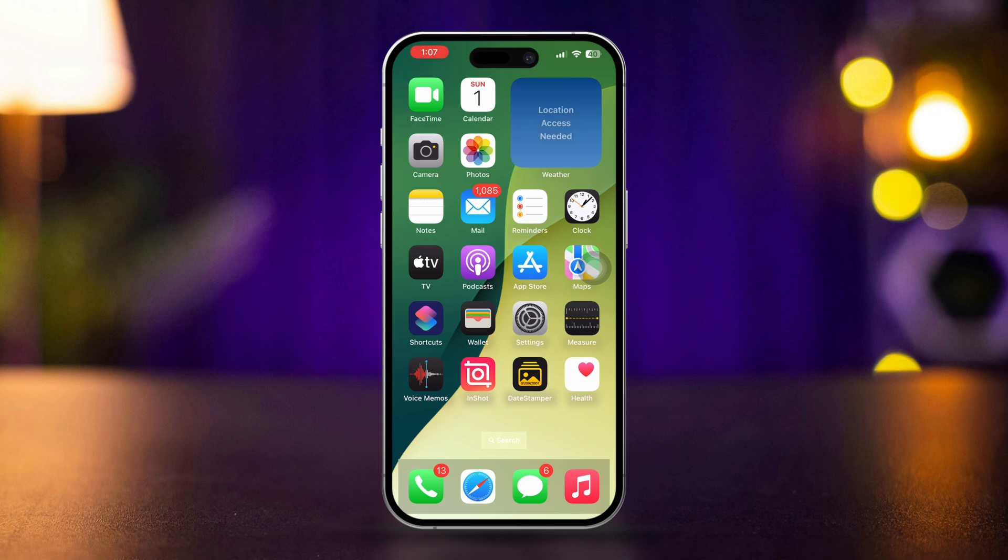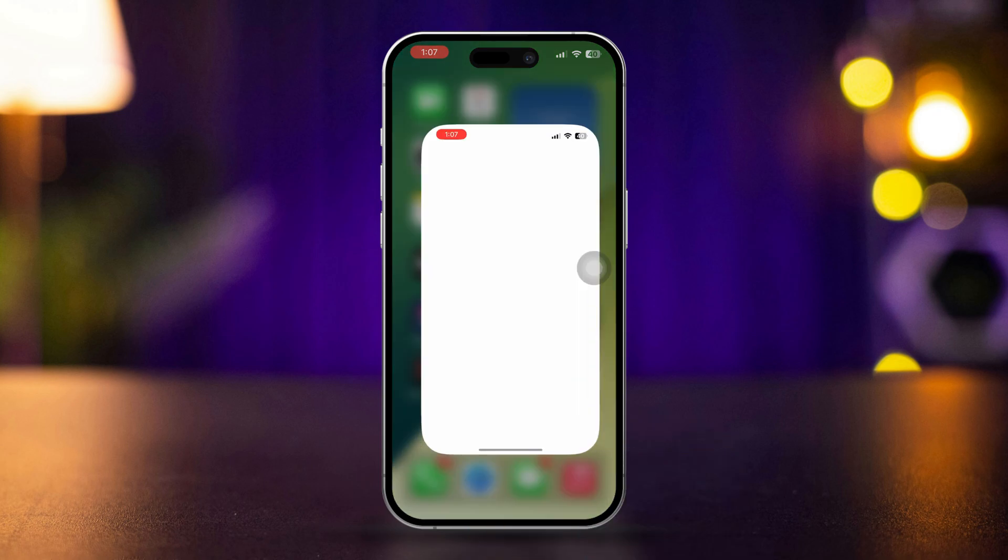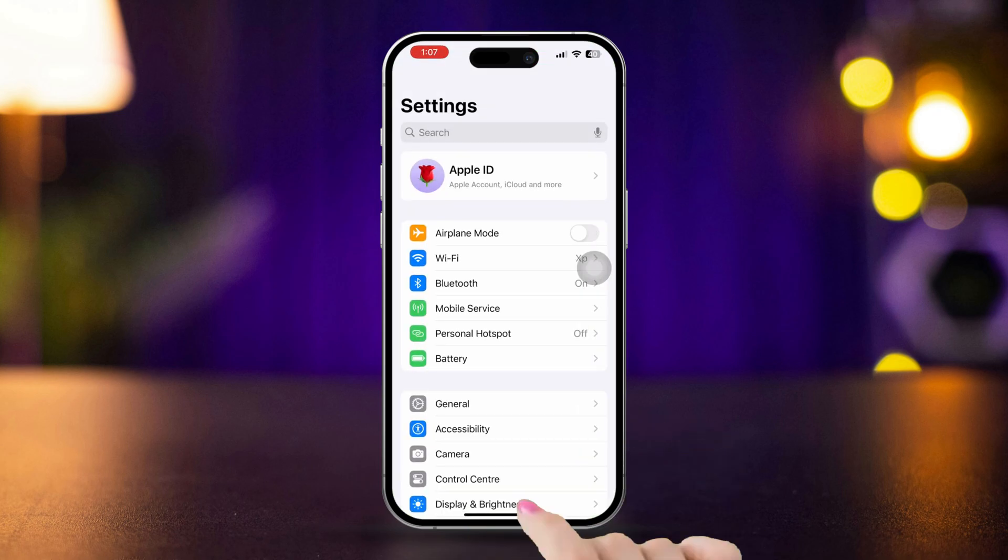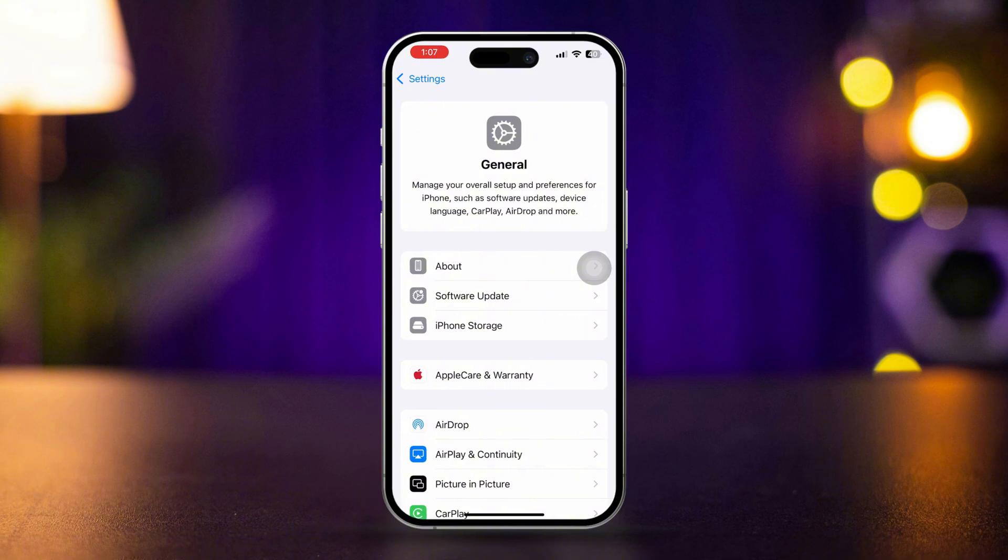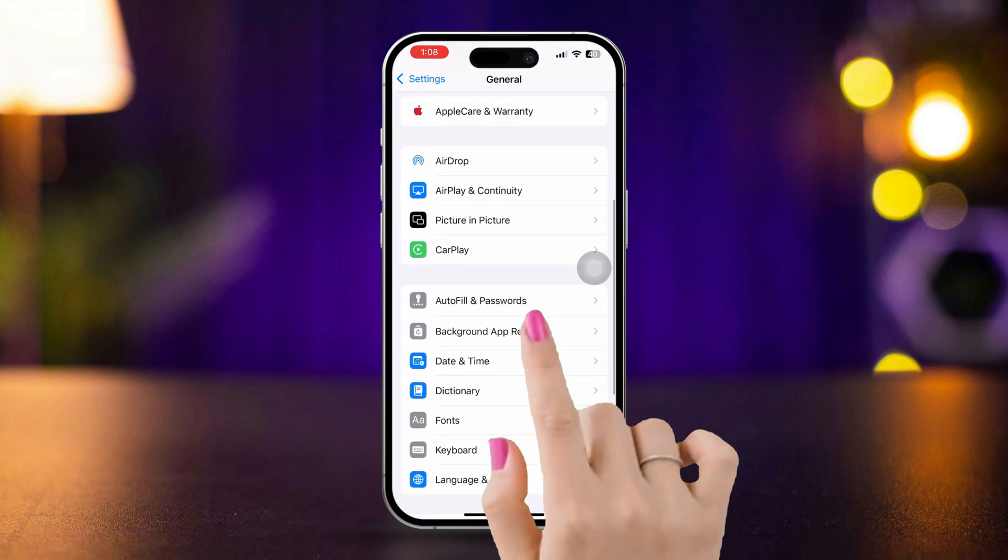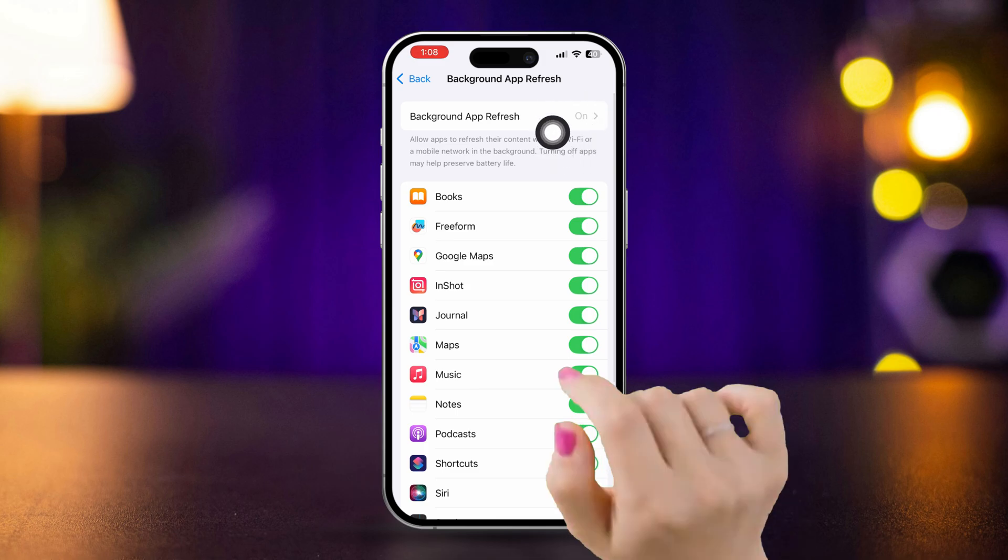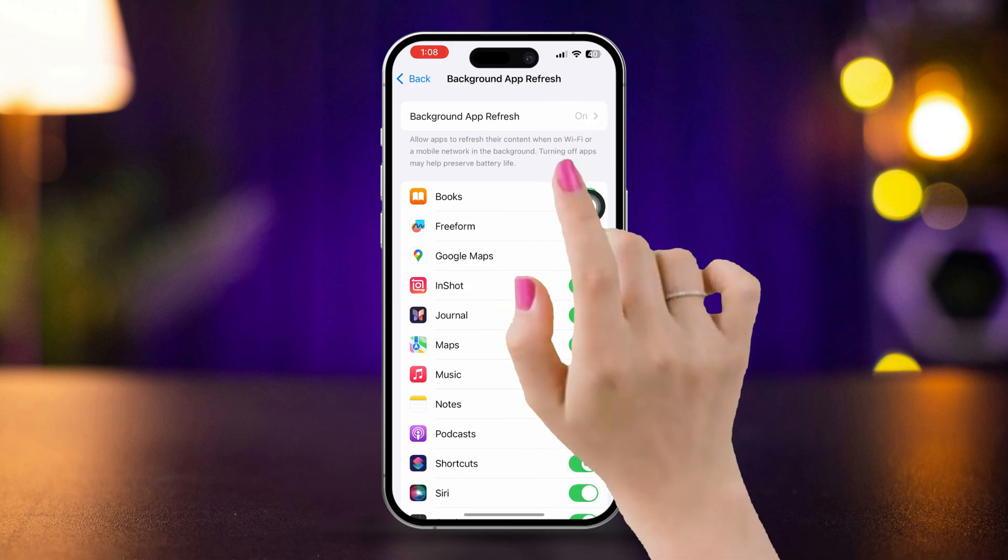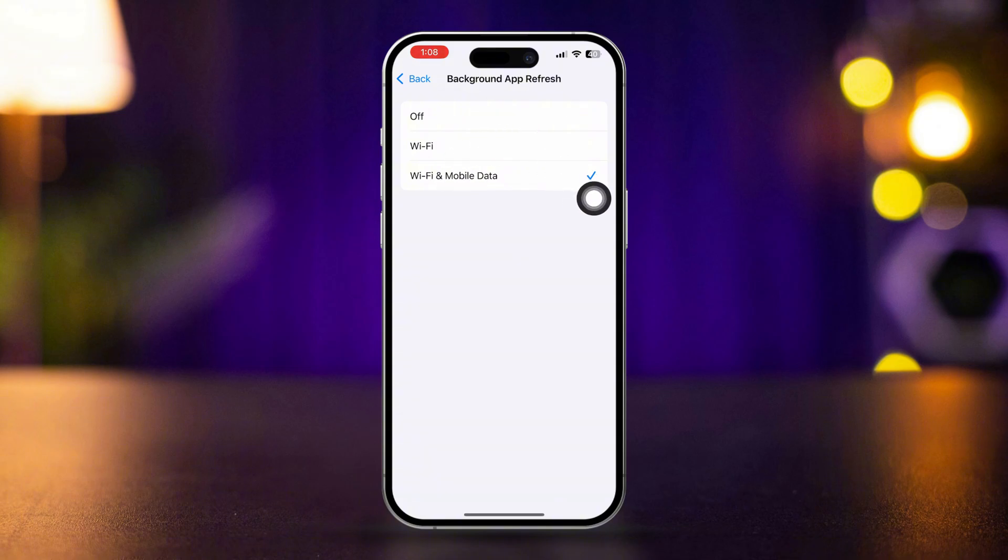Solution 3. Enable background app data. Open settings, scroll down, tap general, scroll down, tap background app refresh. Tap on it. From this setting, make sure to set this to cellular and Wi-Fi.